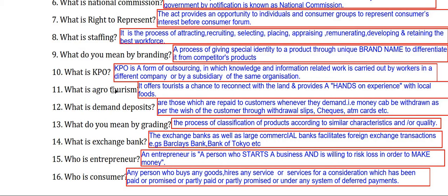What is agro tourism? Agro tourism offers tourists a chance to reconnect with the land and provides hands-on experience with local foods.